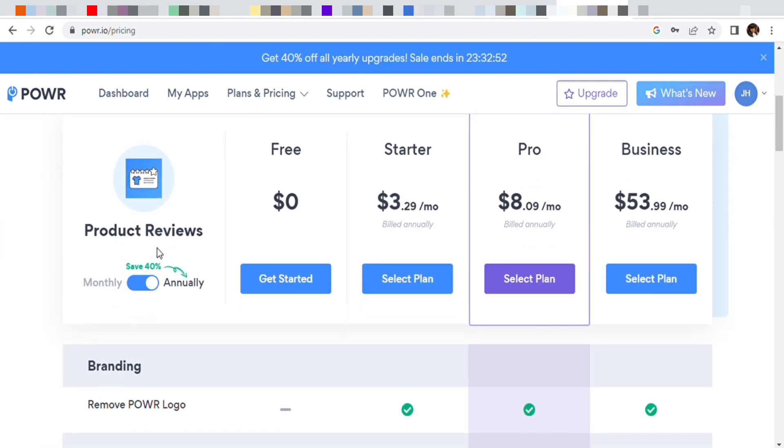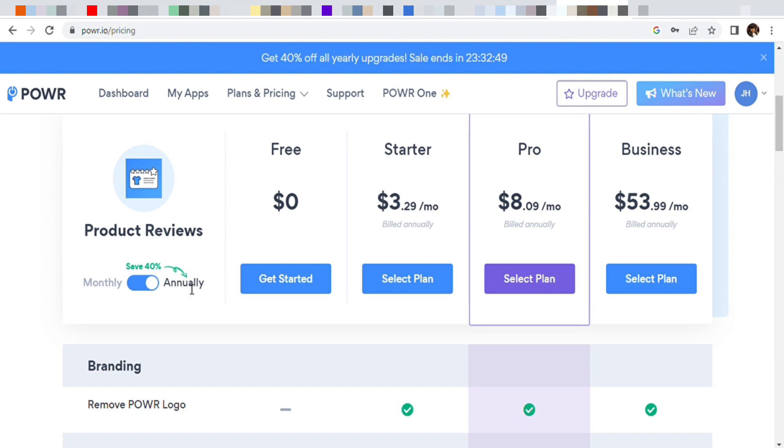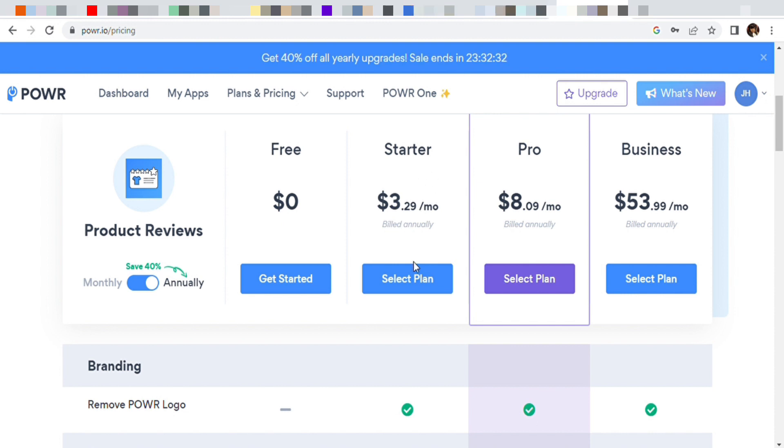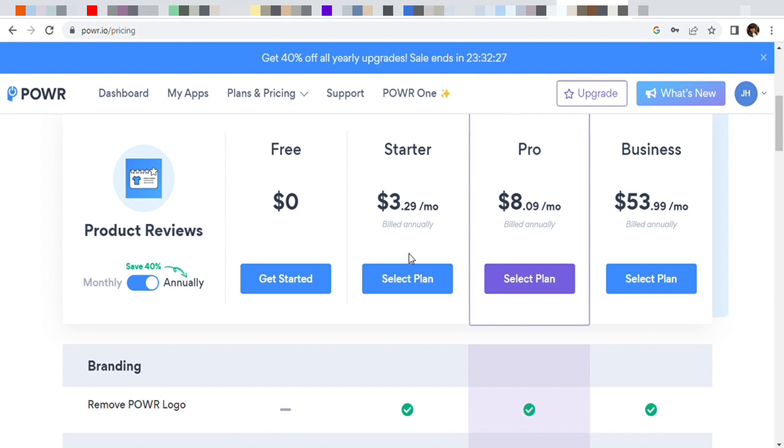Product reviews annually - they actually have yearly upgrades on sale right now for 40% off. So if you want to hop on that, go ahead hop on that. But this is free, the version I have is free, I don't pay no money. They have the free version, they have the starter version for $3.29 a month billed annually.